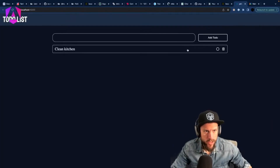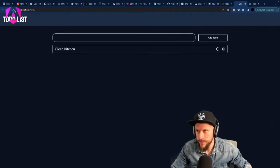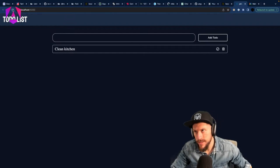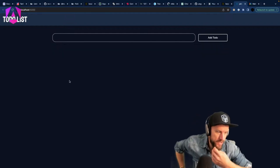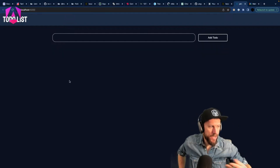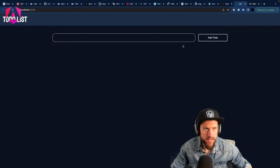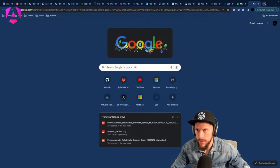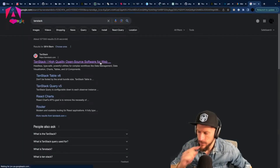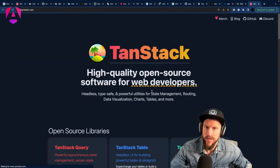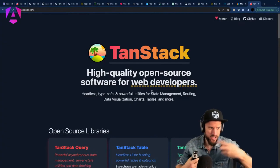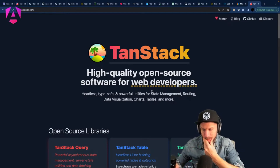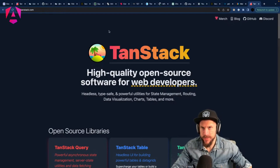We can toggle the clean kitchen state and remove it, but we always have to refresh. That's now where Angular Query comes in. Angular Query originates from the TanStack, as we already saw at the beginning of the stream. The TanStack is something that comes from React, but there's also an Angular adapter for this.